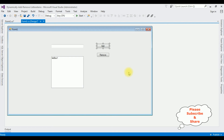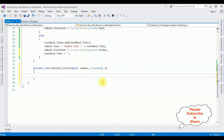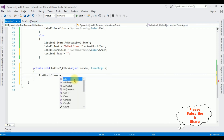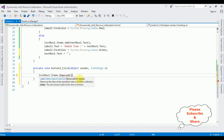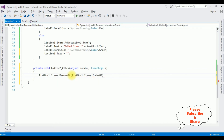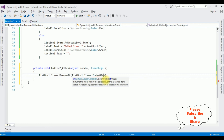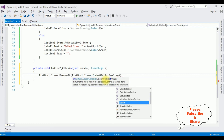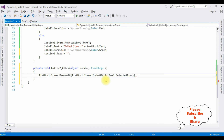Switch to design mode and double-click the Remove button control. The code is: ListBox1.Items.RemoveAt — this RemoveAt method takes an integer which is the index value. So: ListBox1.Items.RemoveAt(ListBox1.Items.IndexOf(ListBox1.SelectedItem)). That's it — we have written the code to remove the item from the list box control.